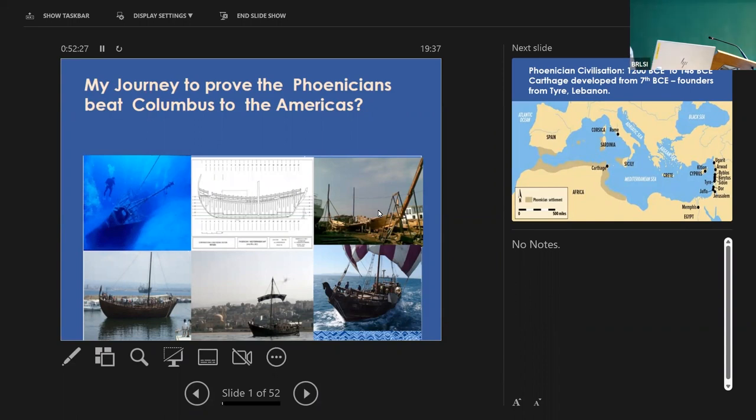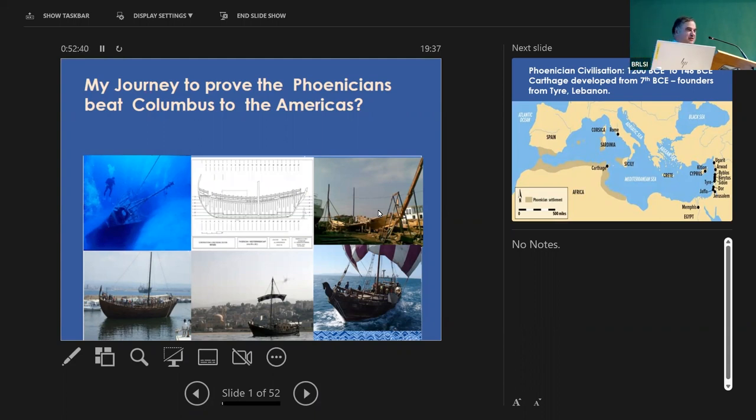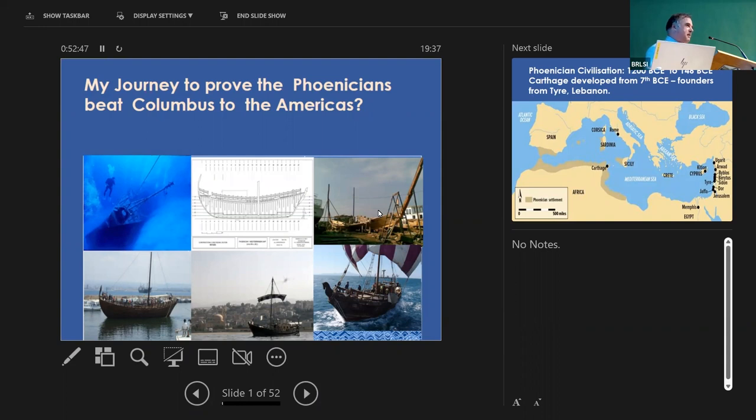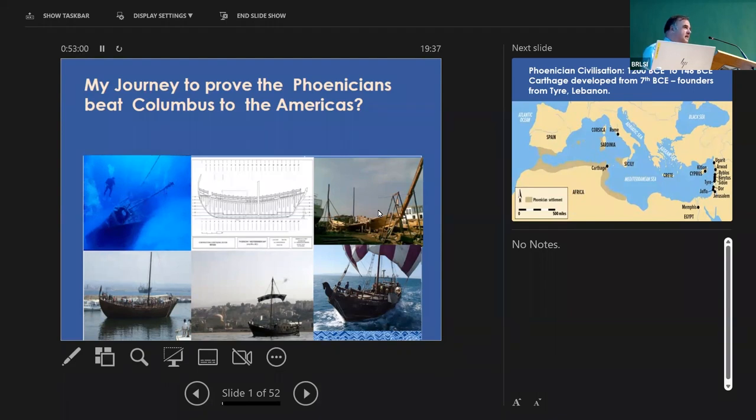Good evening, ladies and gentlemen. Thank you very much, Dr. Law, for that very generous introduction. Can't wait to hear myself speak after that very kind introduction. But it's a delight to be here to present to you my theory, philosophy, that the Phoenicians have a good claim to make to potentially reach the Americas before Columbus, before the Vikings. And tonight I'm going to divide my talk into three parts.